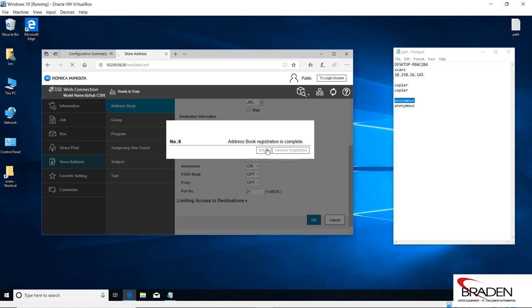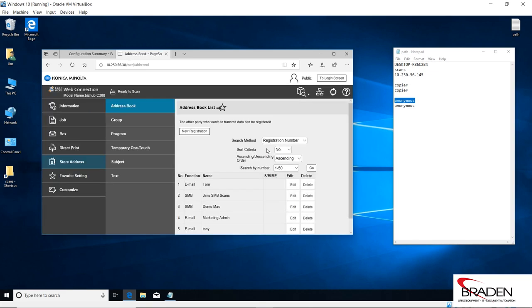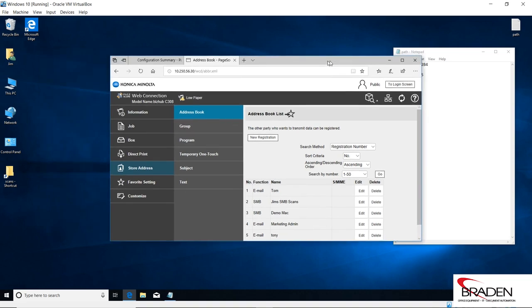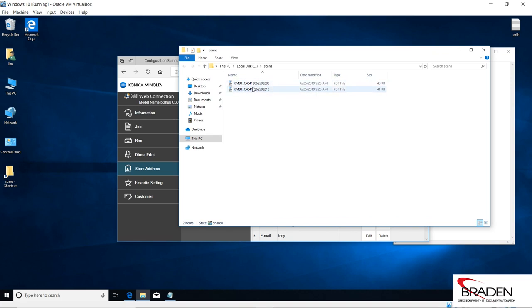We'll hit return. Okay, and then we're done creating the buttons. So after testing, we'll go into our scans folder and here we see the documents that we sent both with FTP and SMB.